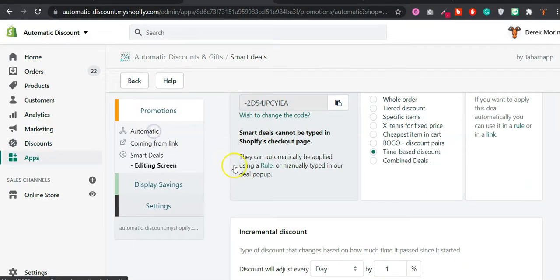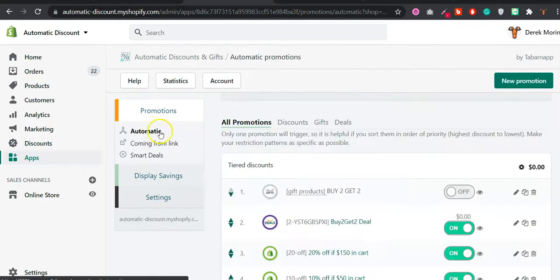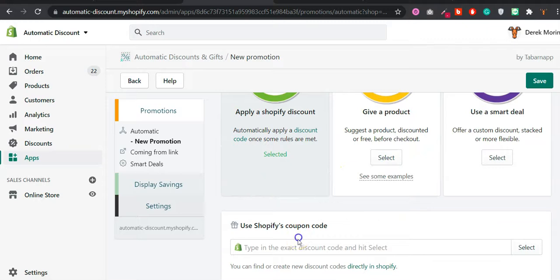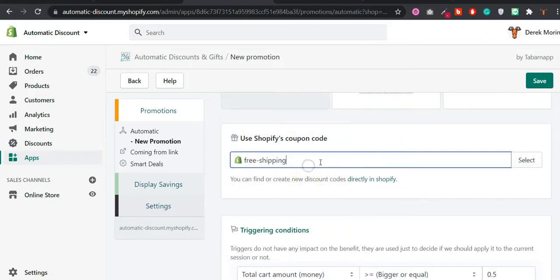Then inside our app, you create a new promotion. You use this discount code.